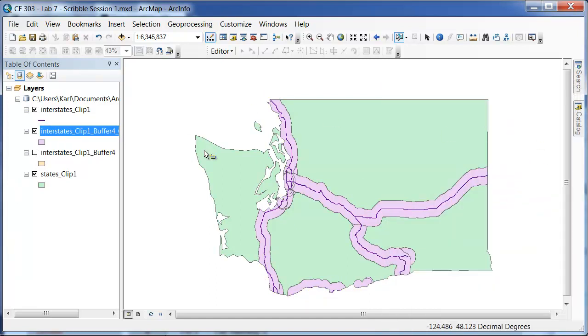So that is how you use the buffer feature as well as the Clip feature in order to get a section that is just within a certain boundary.